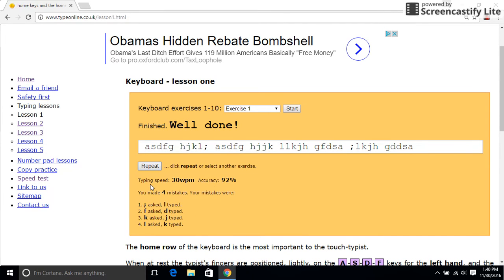This is where you get your grades. 30 words per minute, accuracy is 92. It tells you the mistakes you made and shows you which ones you made. That's about it for typing lessons.